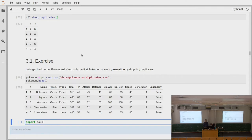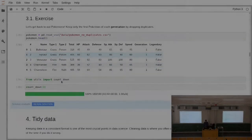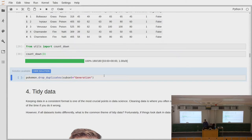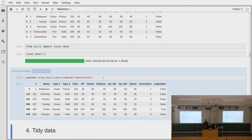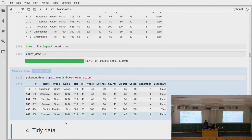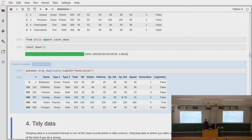The task is really to find only a single Pokémon for each generation. The solution is not that difficult — you say you want to drop the duplicates and restrict detection to the subset of the generation column. In this way, we only get the first Pokémon of each generation. We can see that a lot of generations start with a Grass-type Pokémon.